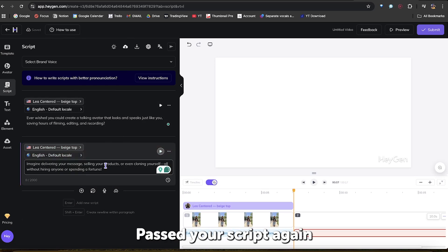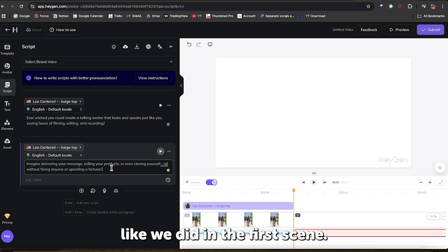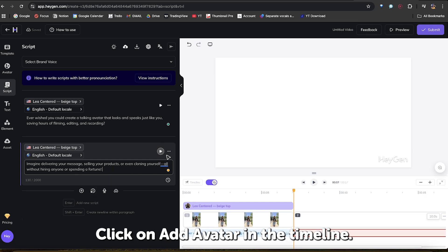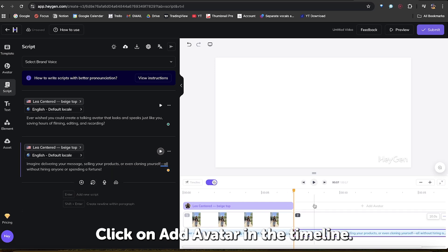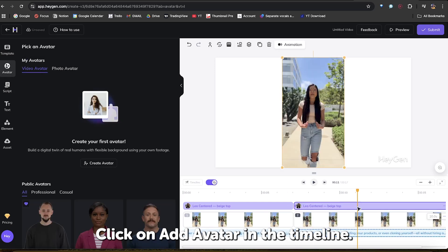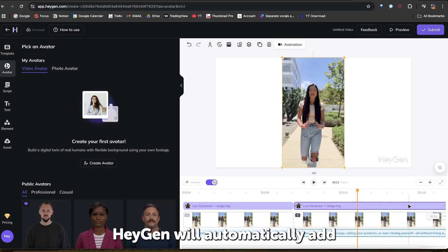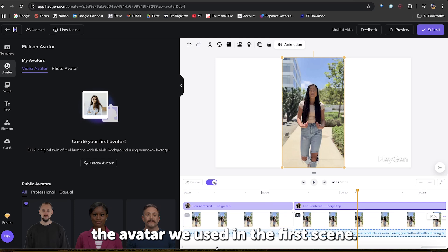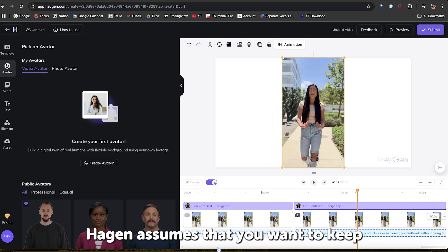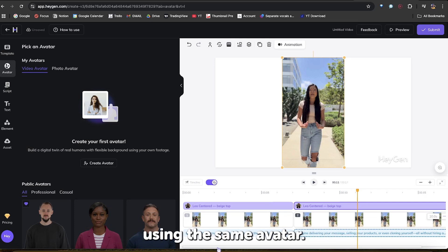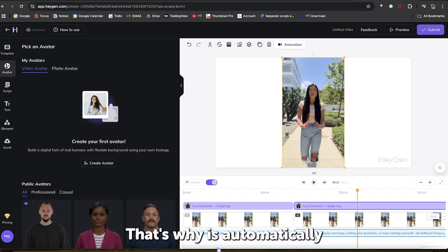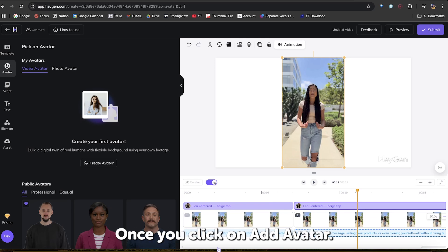Paste your script again, like we did in the first scene. Click on Add Avatar in the timeline. HeyGen will automatically add the avatar we used in the first scene. HeyGen assumes that you want to keep using the same avatar. That's why this avatar is automatically added once you click on Add Avatar.